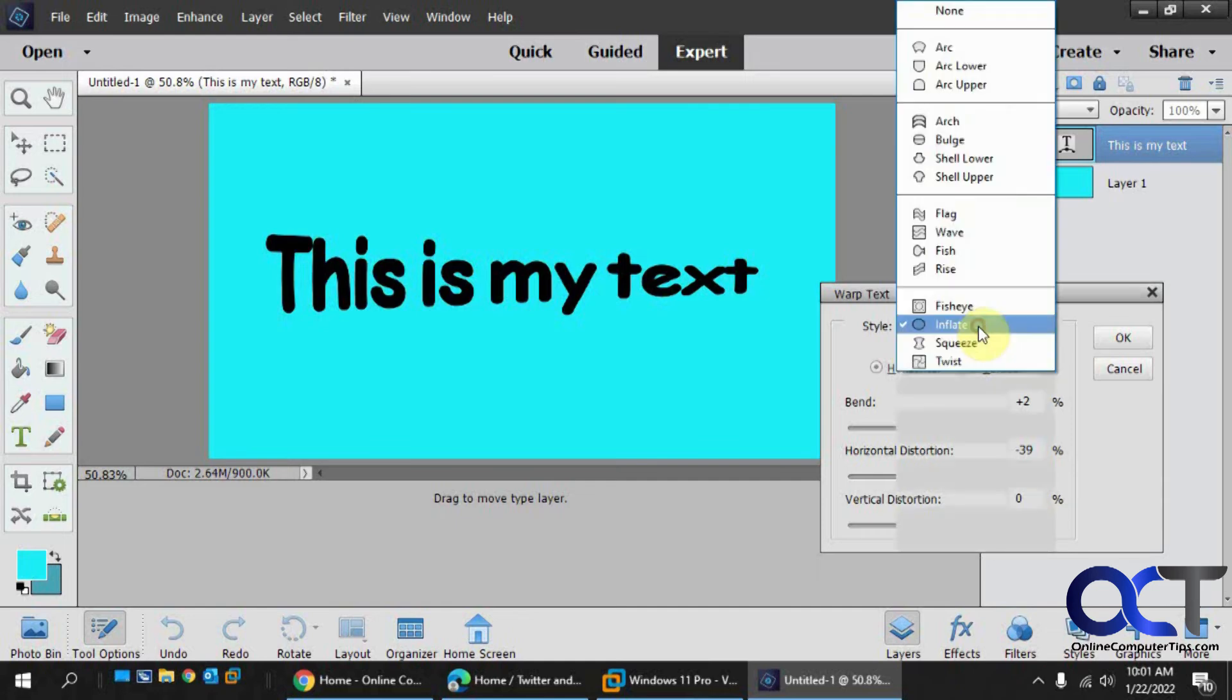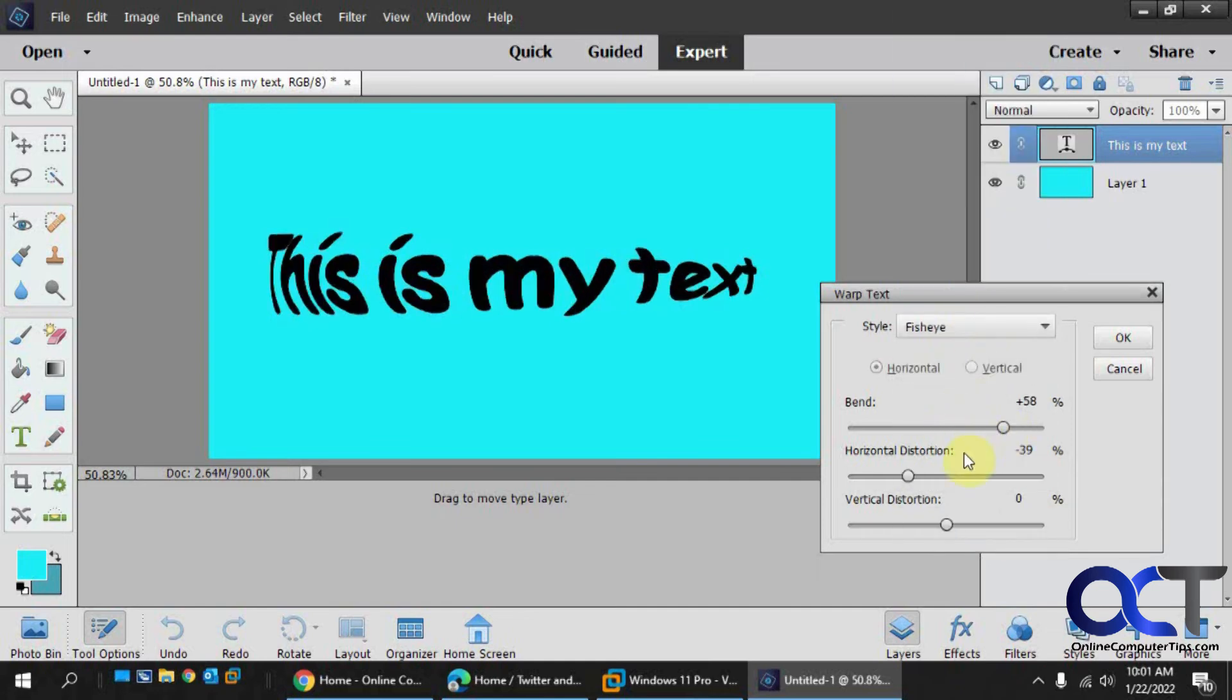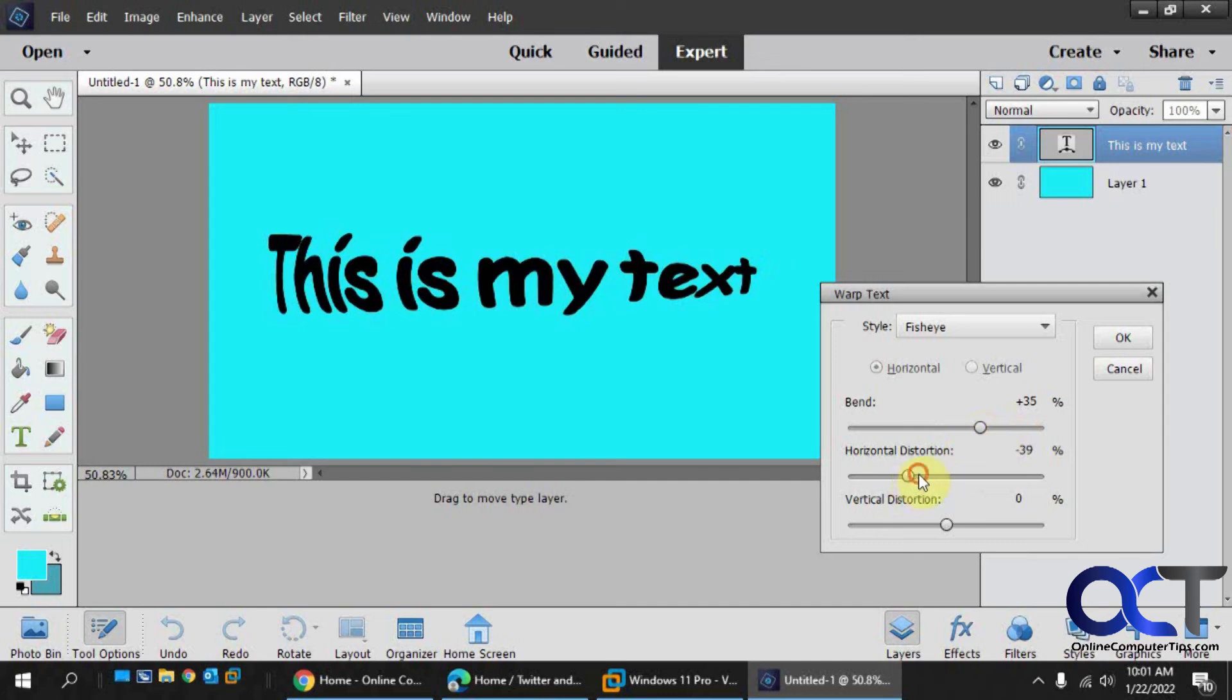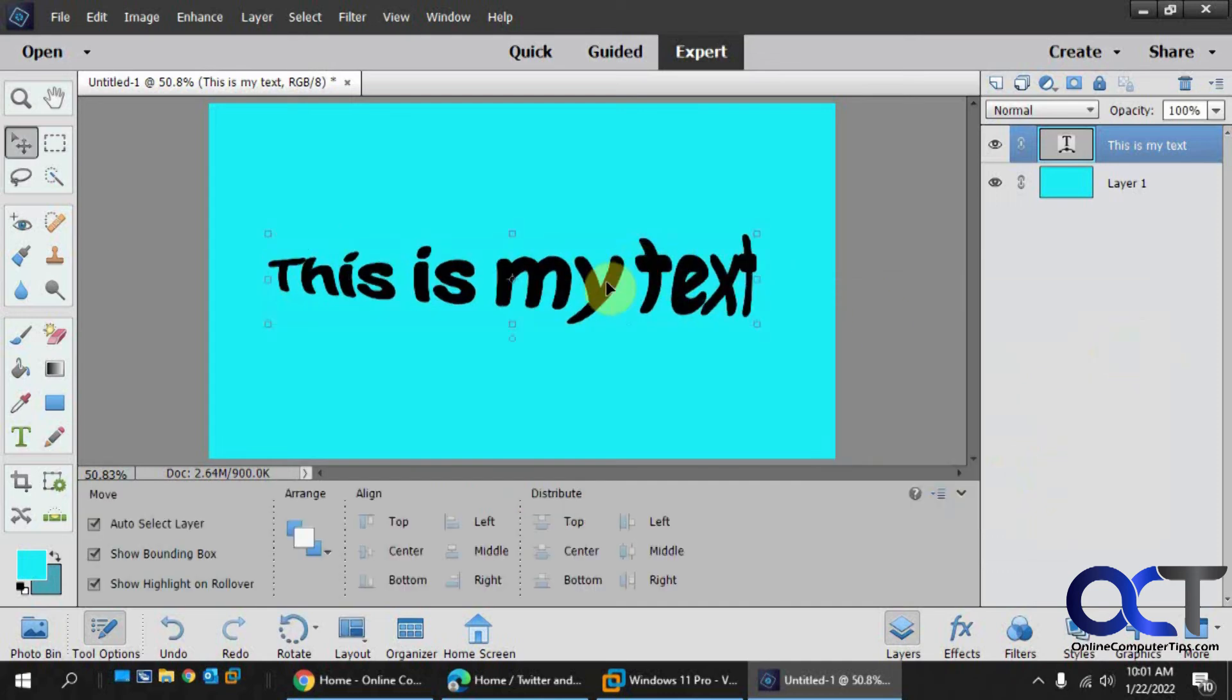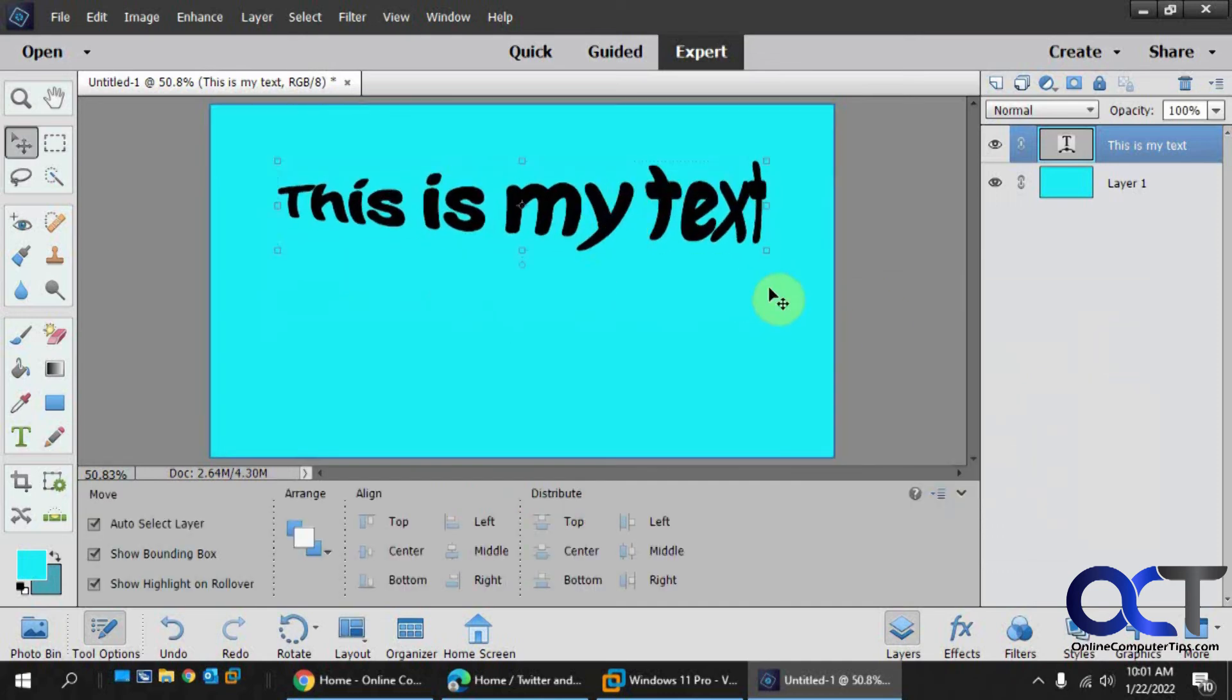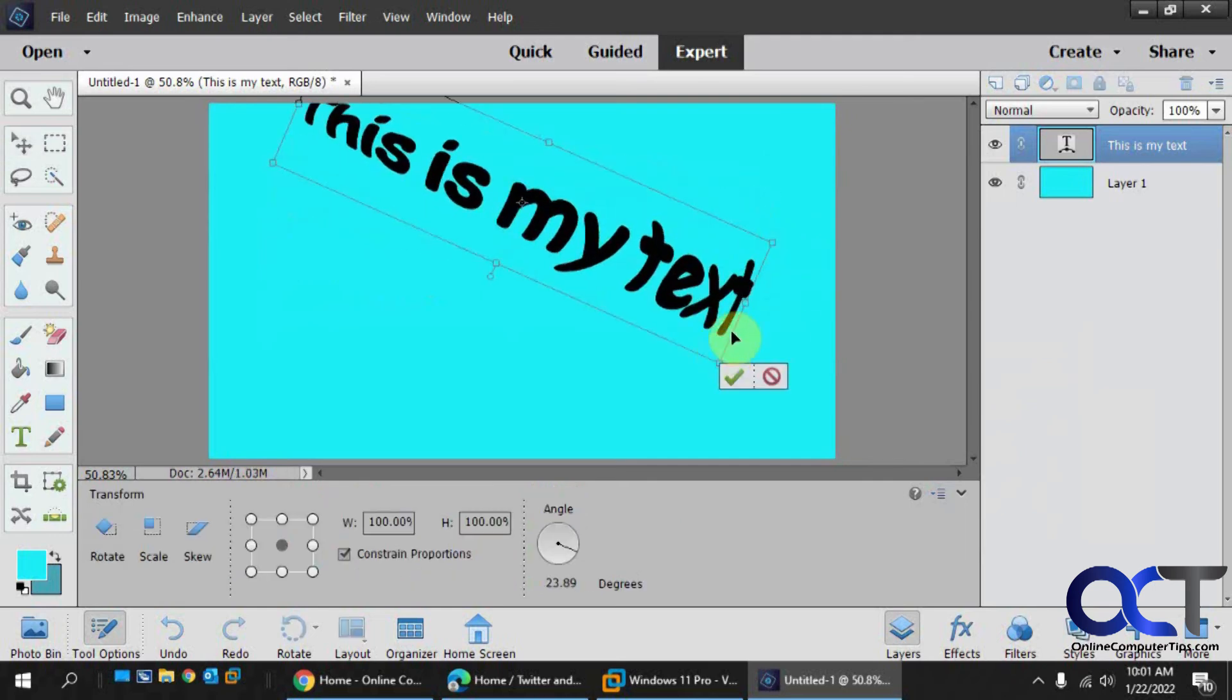So once you have your option there, you could just click OK. Let's say you're getting something like that. And there you go. And then you move it around and you could spin it around and stuff too.